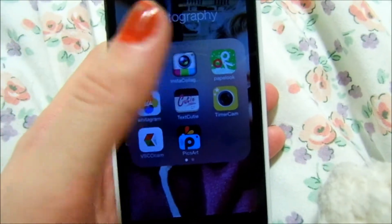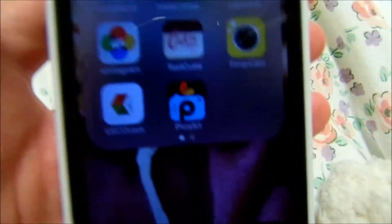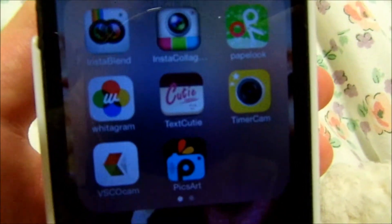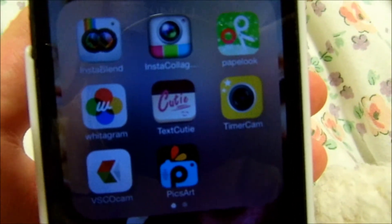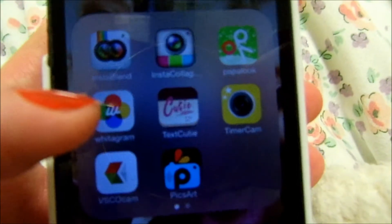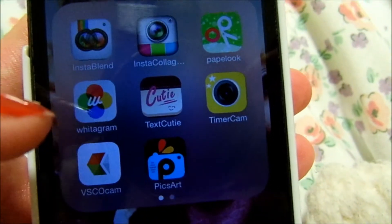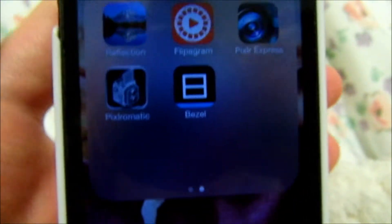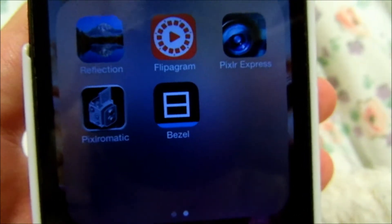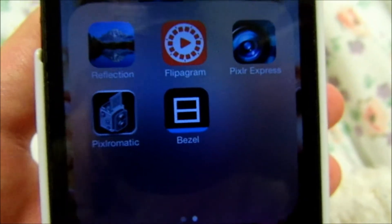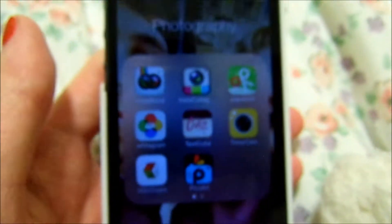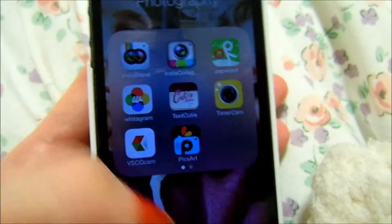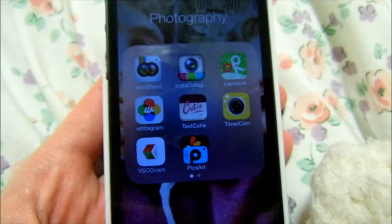I've got a little folder called Photography and the apps I use are: Instablend, Instacollage, Pape Look, Whiteogram, Text Cutie, Timer Cam, VSCO Cam, Pixart, Reflection, Flippagram, Pixel Express, Pixel Romantic, and Bezel. I'll try to go through as many of them as I can in this video.